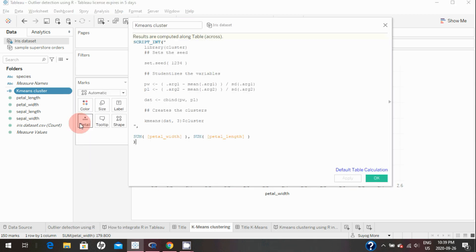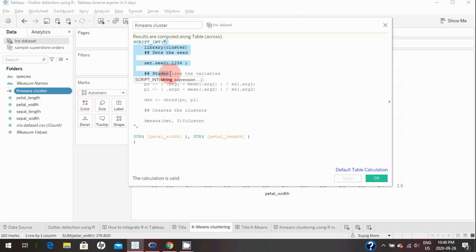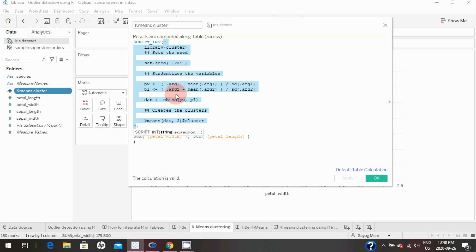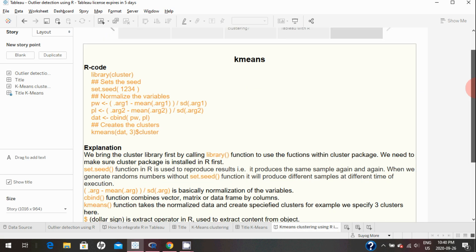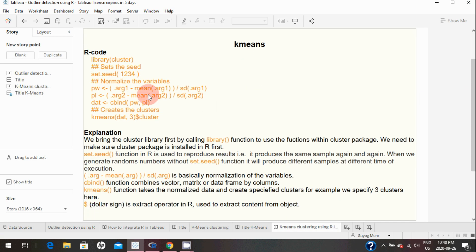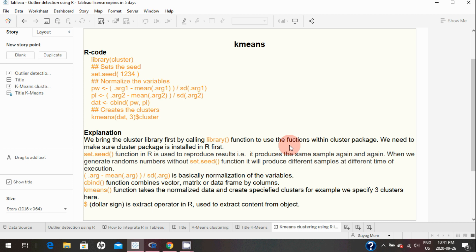I'm going to use this simple data of 150 observations. I created this calculated field. As I mentioned, I use the SCRIPT_INT function within Tableau, and whatever you see in double quotes is basically the R code I use to identify the k-means clusters. Let's go back to the R code where I explain what that code is. First, by calling the library function, we're bringing the cluster library so we can use the functions within that cluster package.